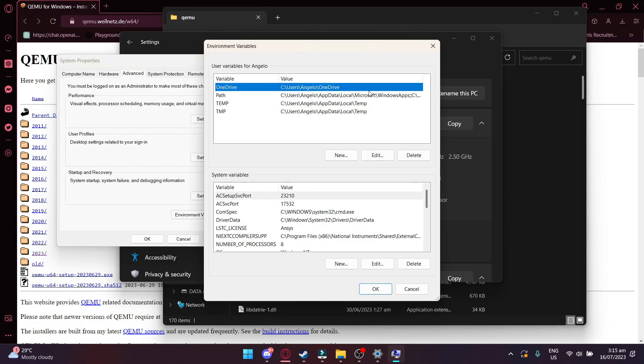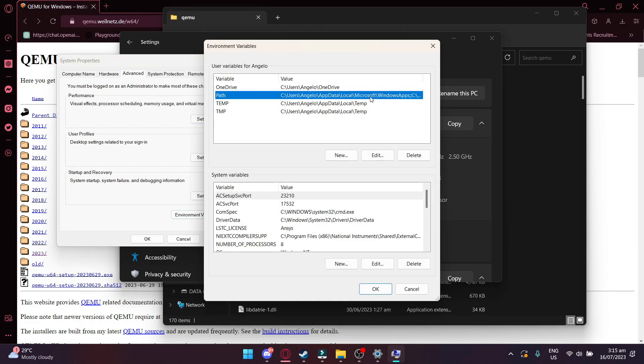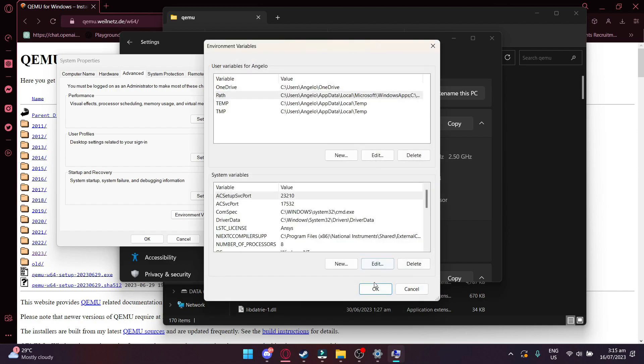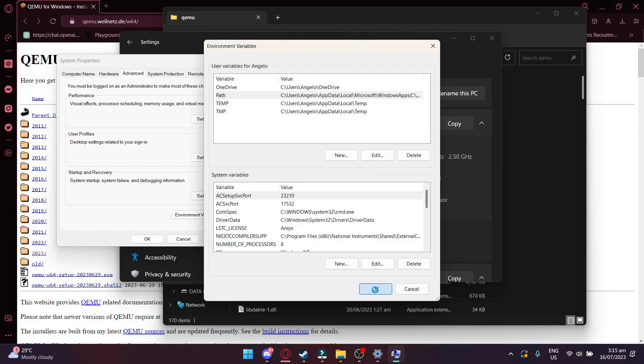And then once you're there, click on New and then just paste what you copied. And then click OK, and then OK, and then OK.